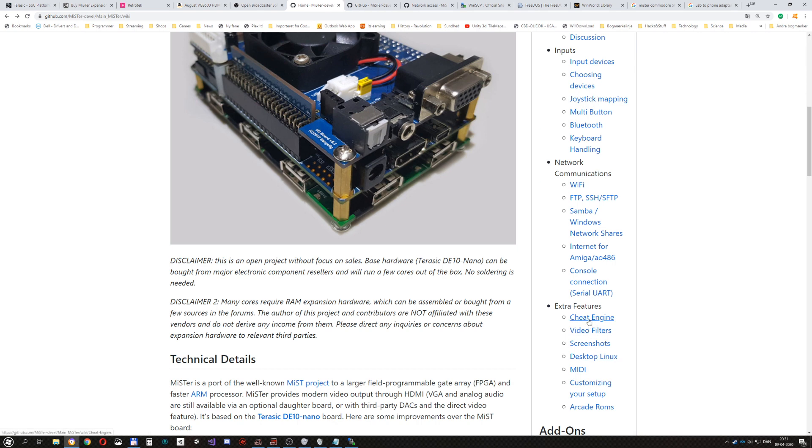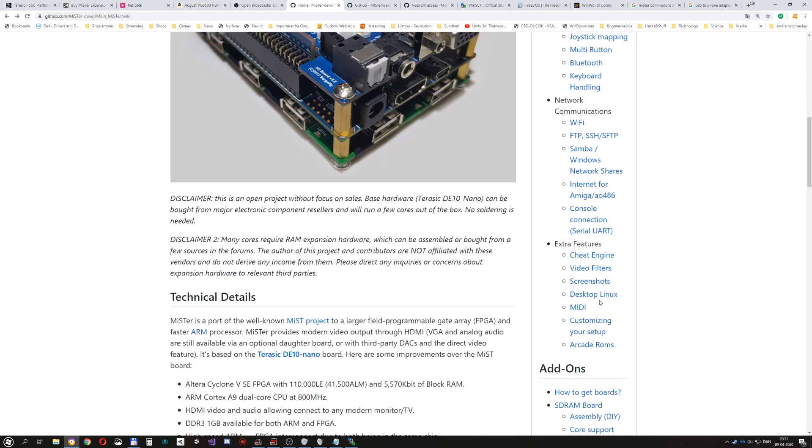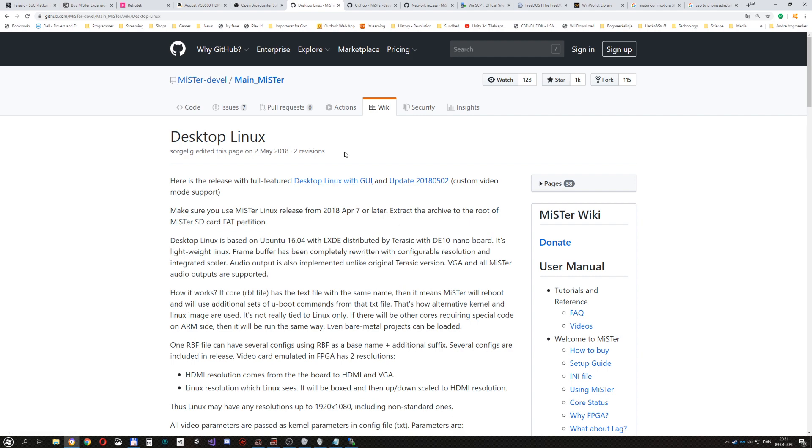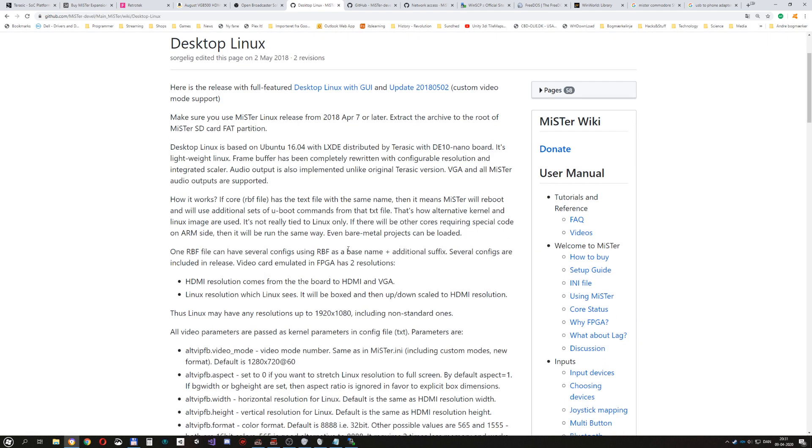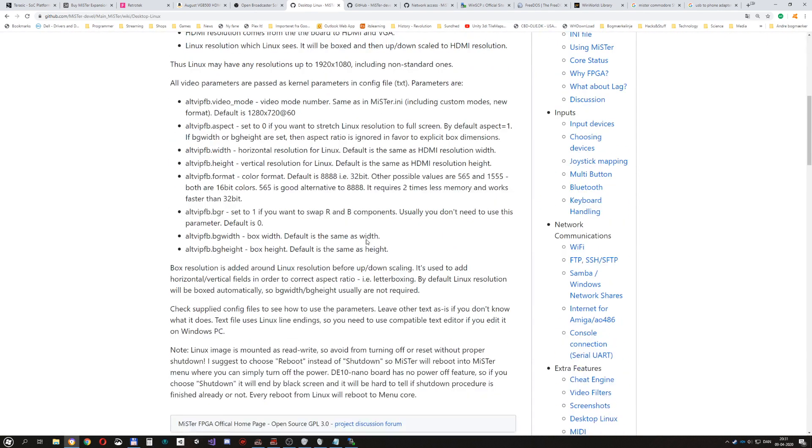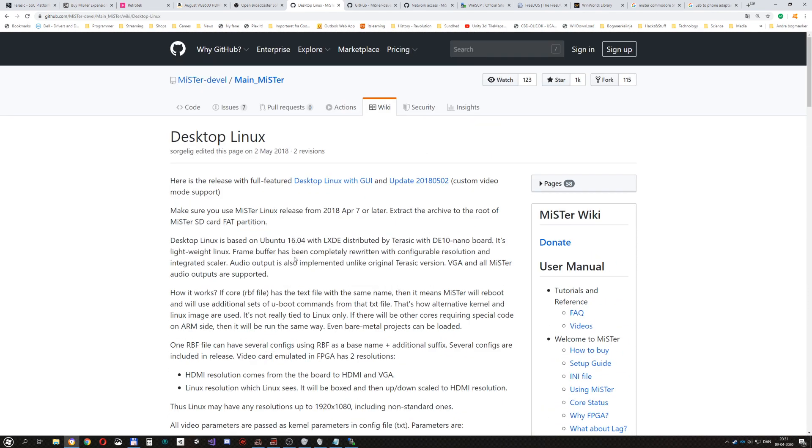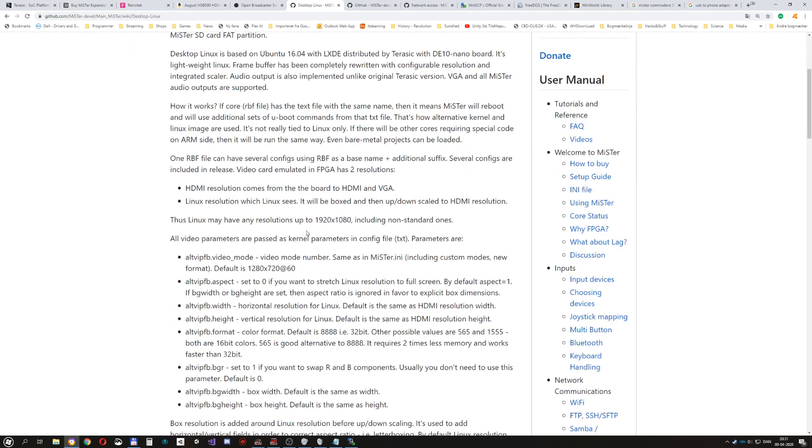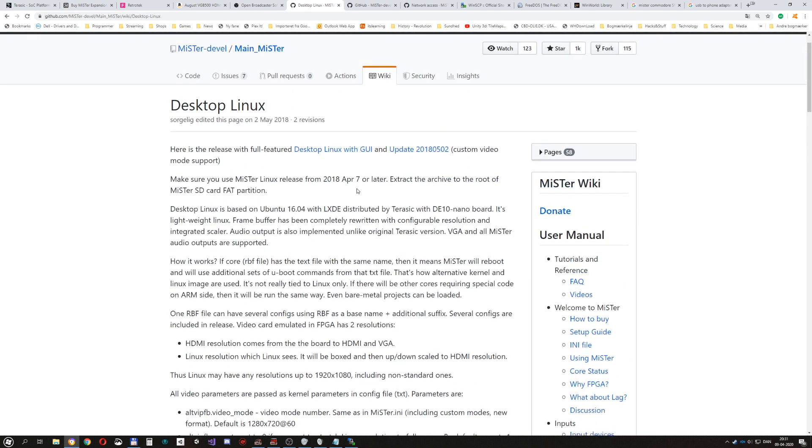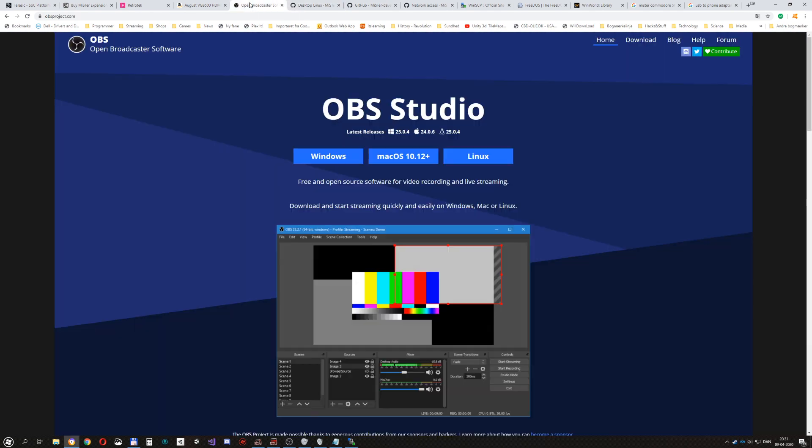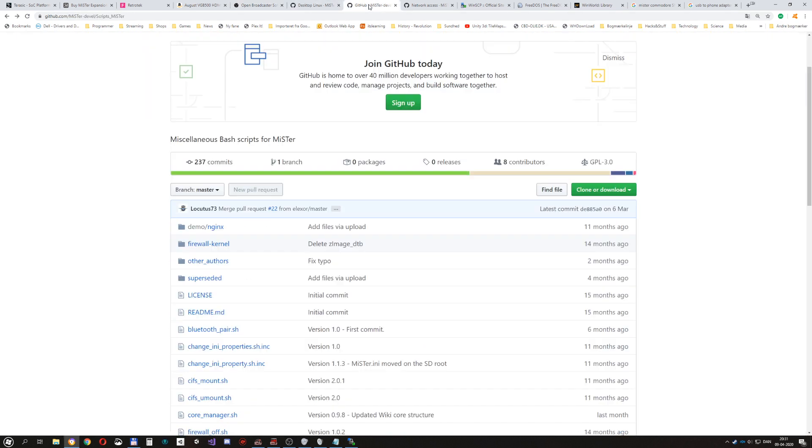And there's some cheat engine features in some of the cores and you can also install Linux to it which will help control the files on the master itself without having to connect it to a PC. And that's everything I guess.